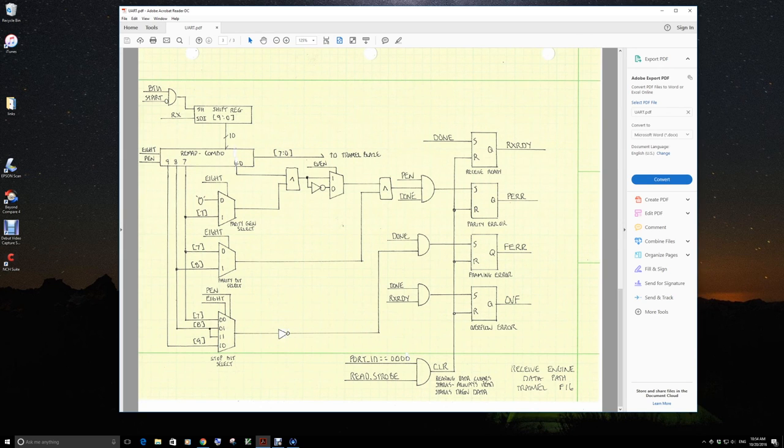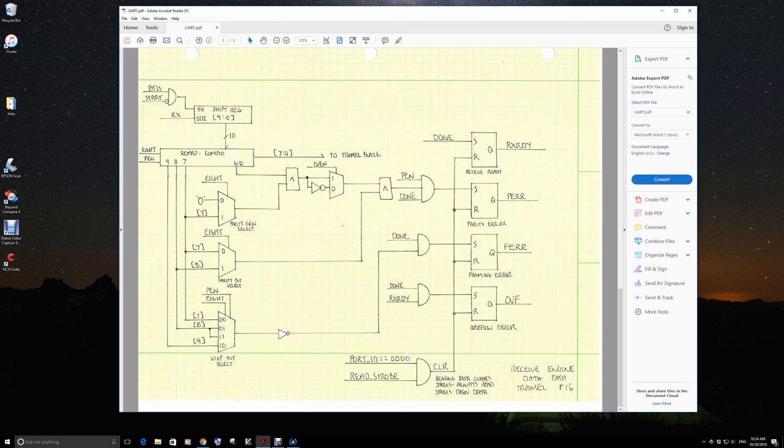That is the definition of overflow. That means too much information has come and the processor hasn't responded.